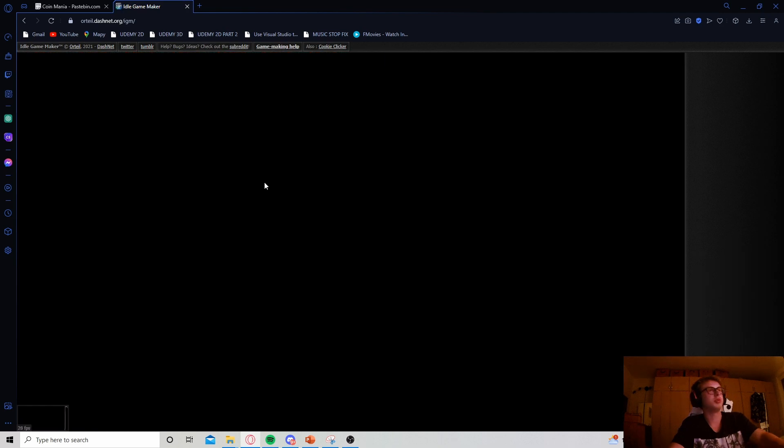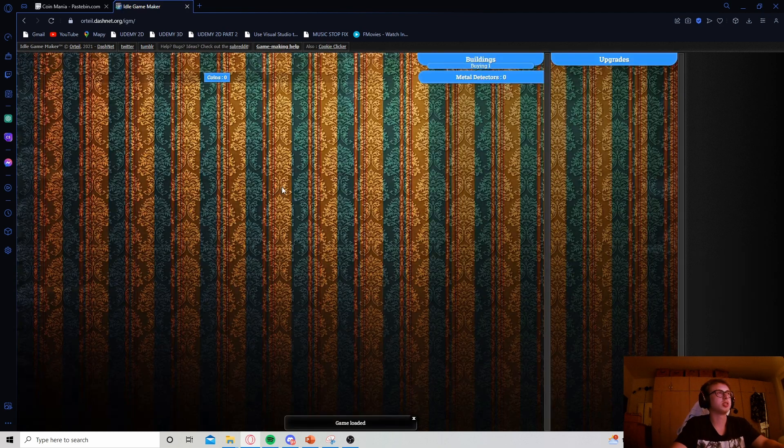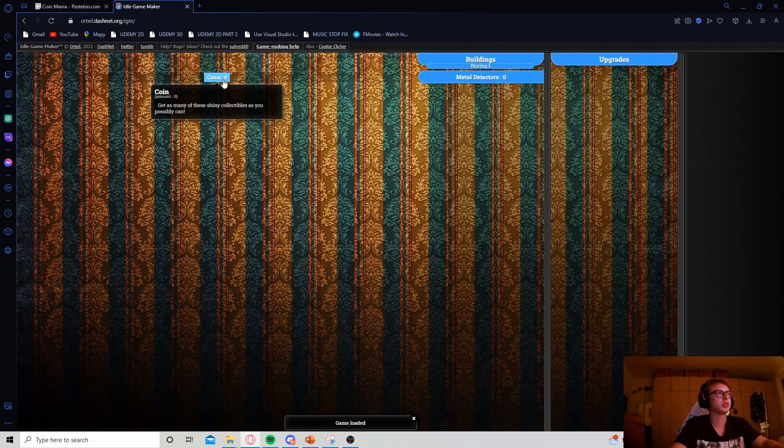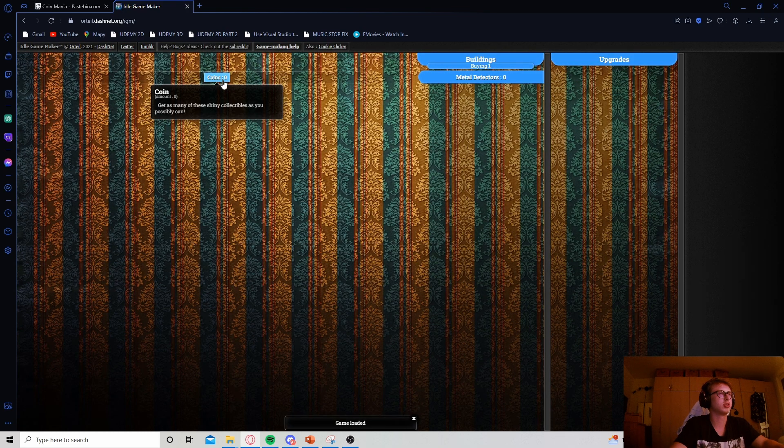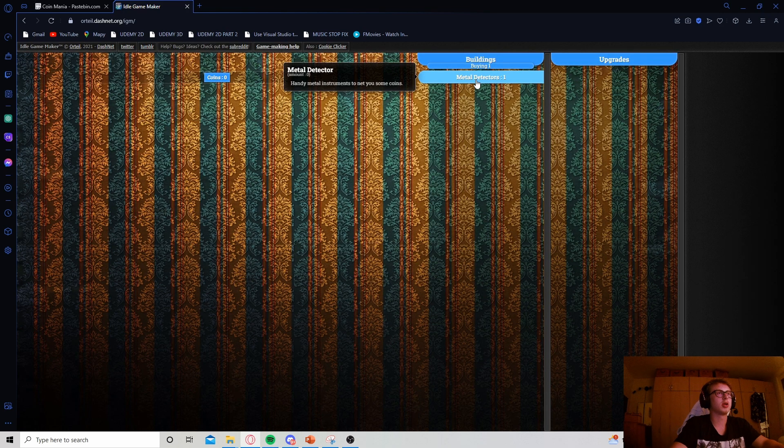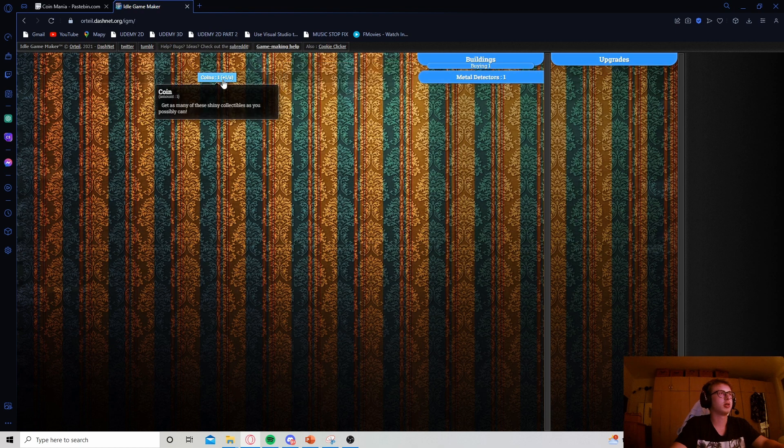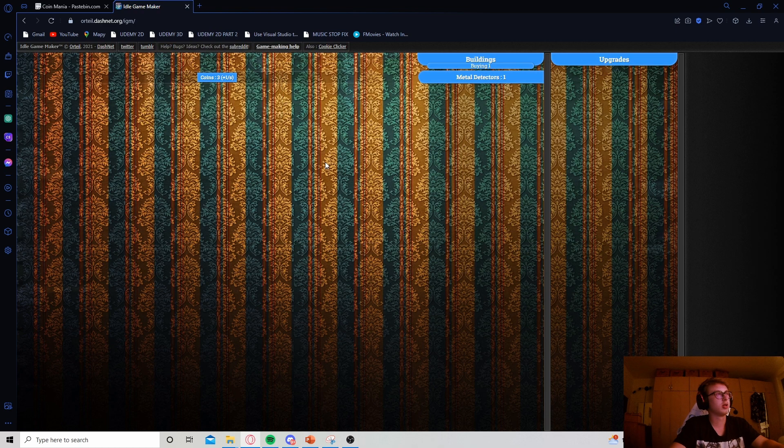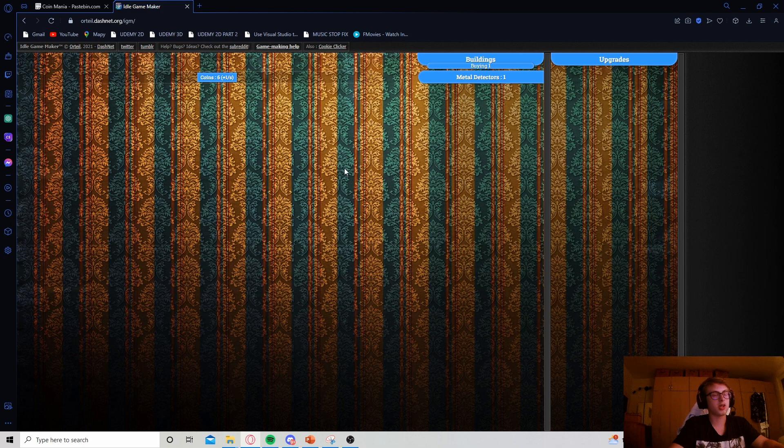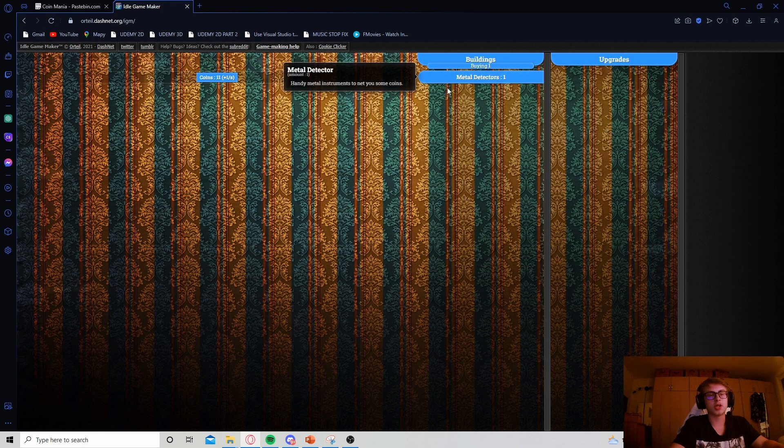And so, yeah, let's save our changes. Let's hit refresh and see what happens. So we have our coins here, metal detectors here. And we are gaining one every second. So, yeah, this is pretty exciting. We already kind of have a game here and we are making excellent progress.